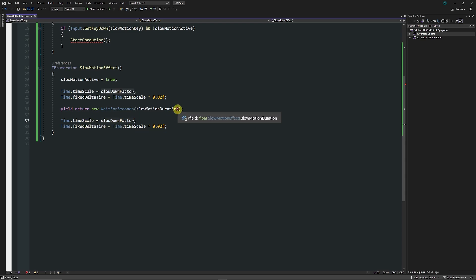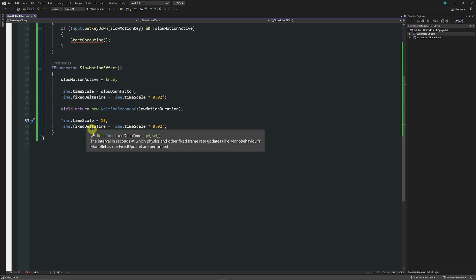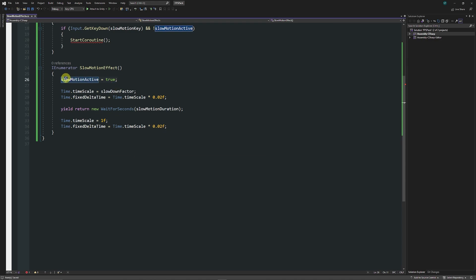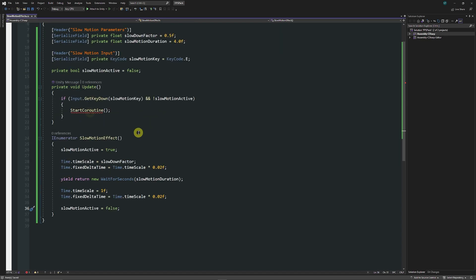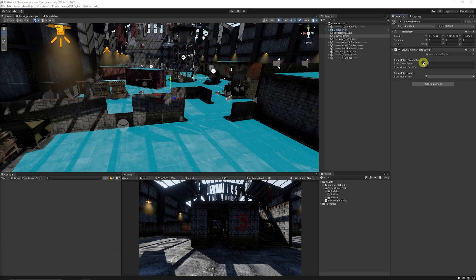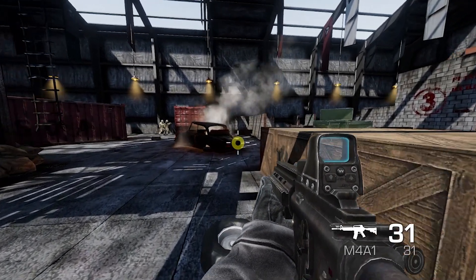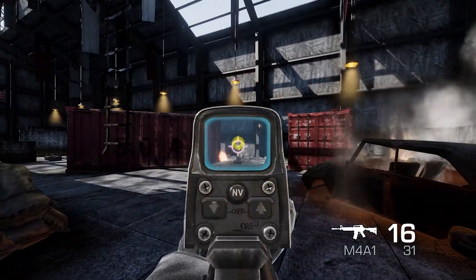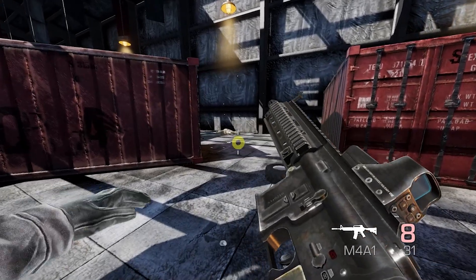After the wait, we set Time.timeScale back to one for normal time and do the same for fixedDeltaTime to reset physics calculations. Last but not least, we set slow motion active back to false so the button can be pressed again. In Start Coroutine we add our slow motion effect. In the scene you can see the slow motion factor is 0.5, it lasts four seconds, and triggers on E. You can see the smoke running at normal time and then in slow motion it fully works as intended.